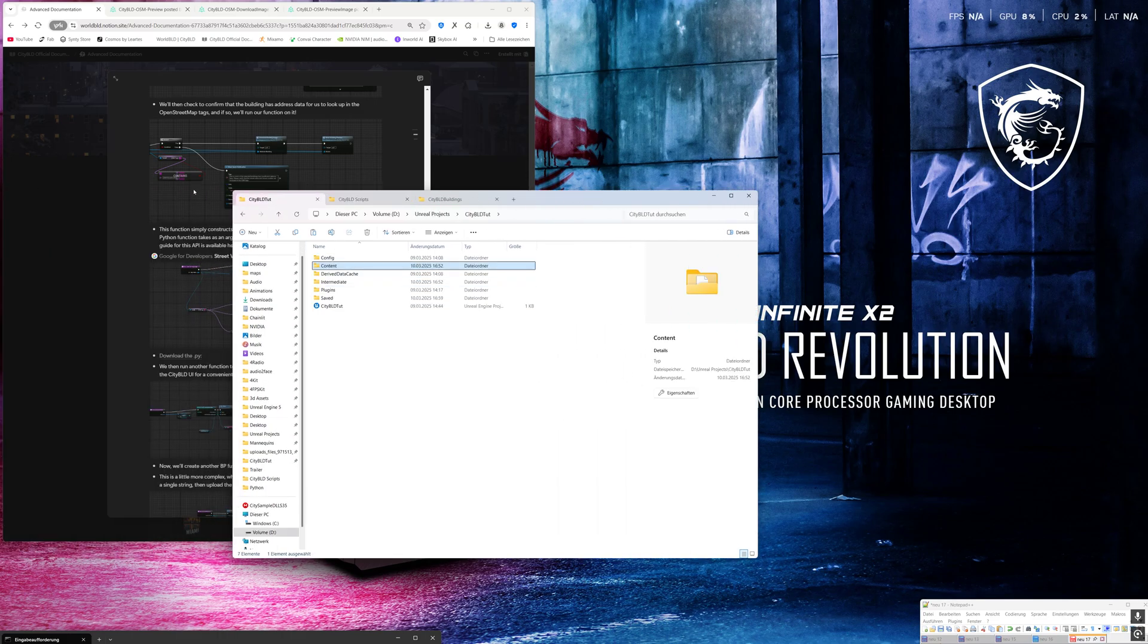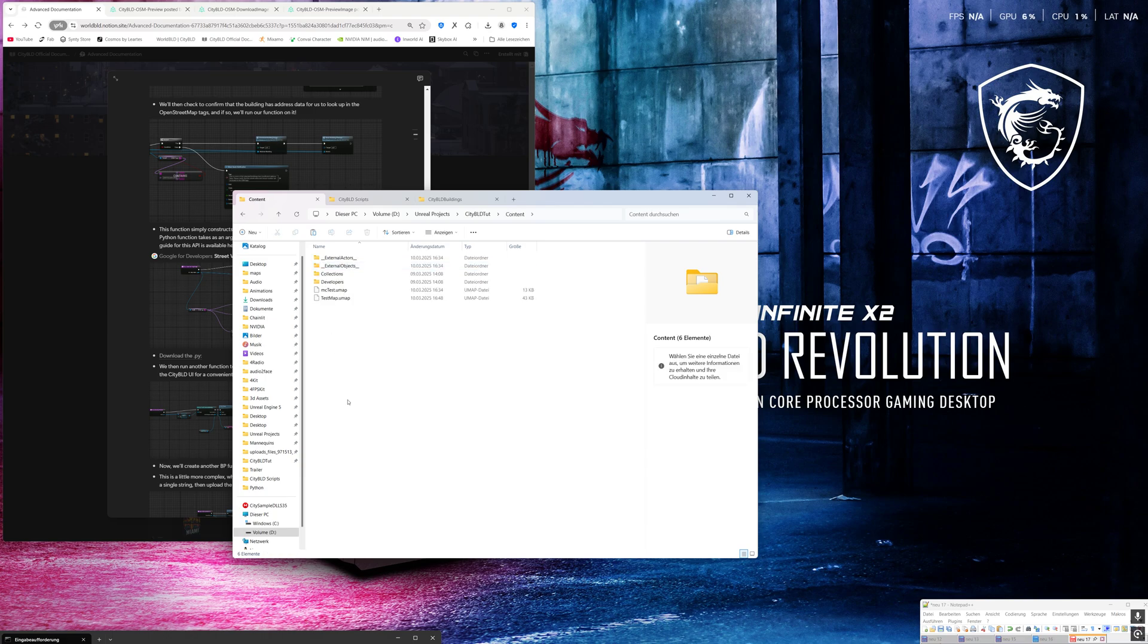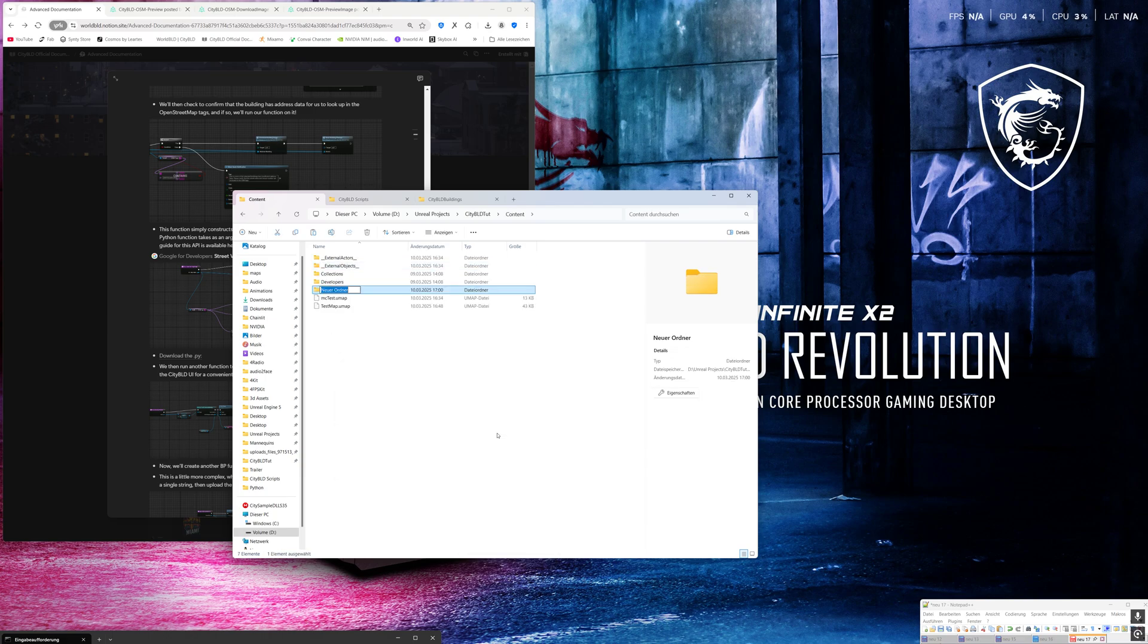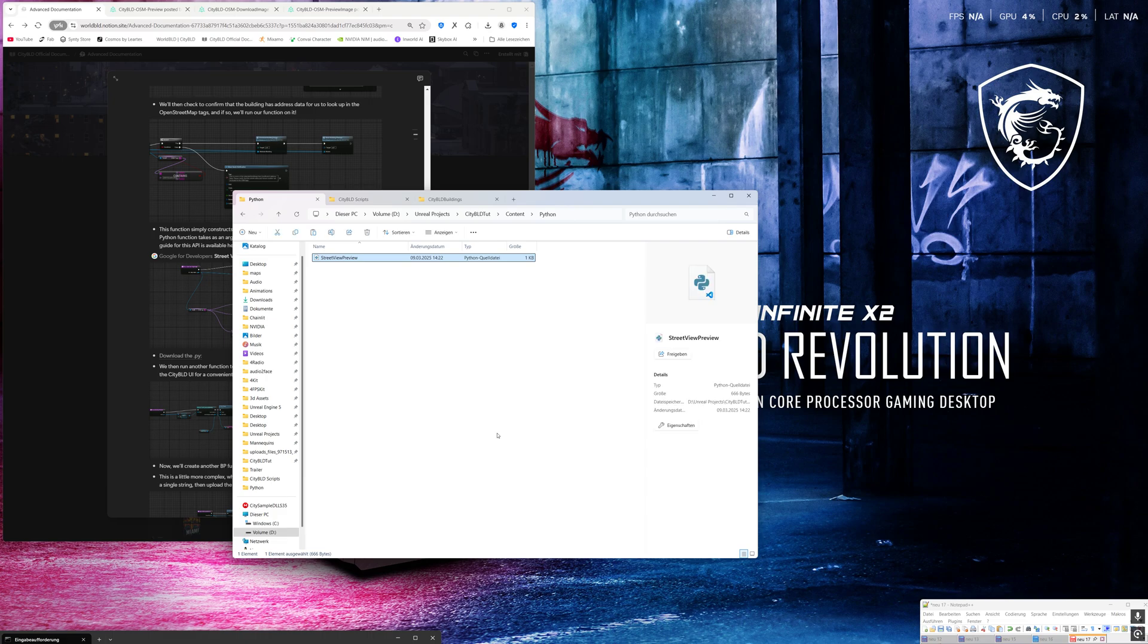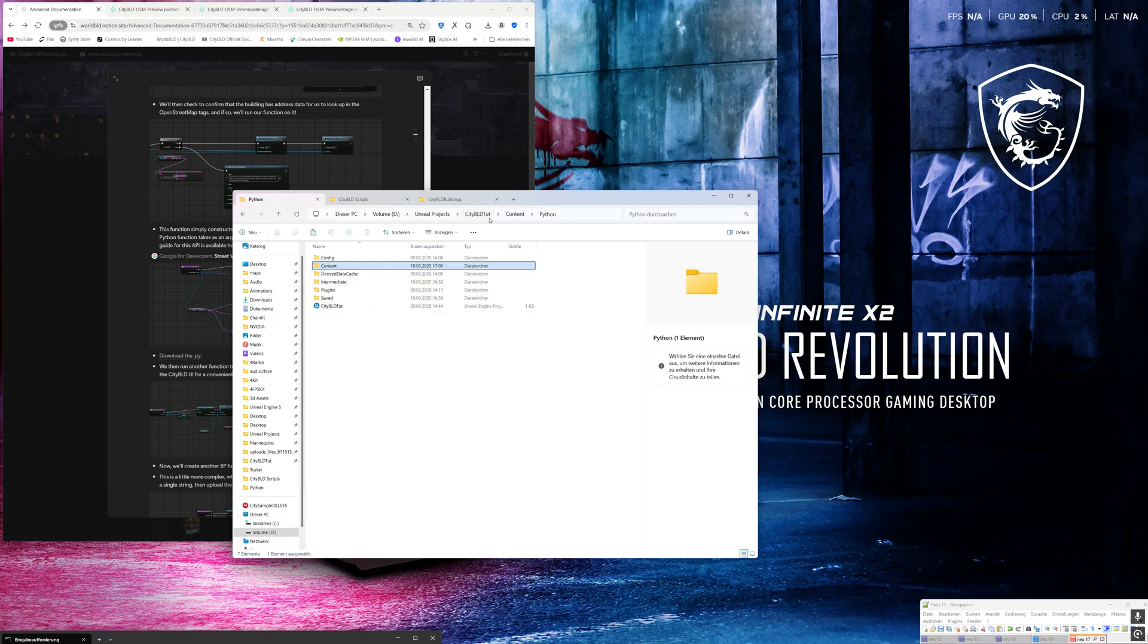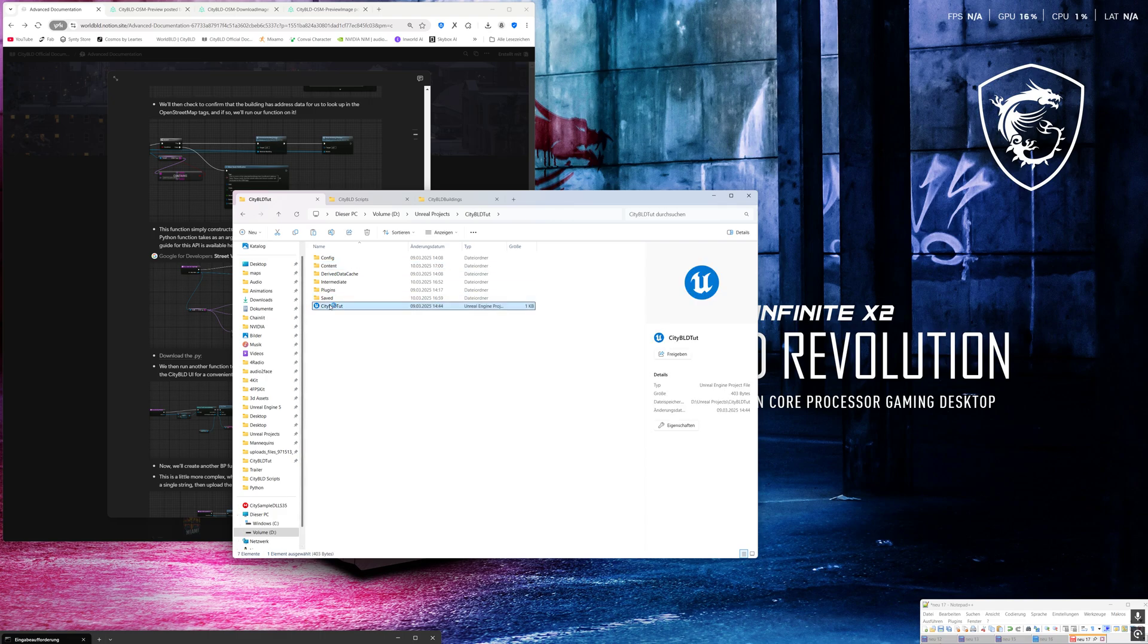Okay, let's close this. We will go to, I will copy the script and I go to my project, go to the content folder and here I will create a new folder and call it Python. In this folder we will place the Python script. Okay, now I will open the project again.